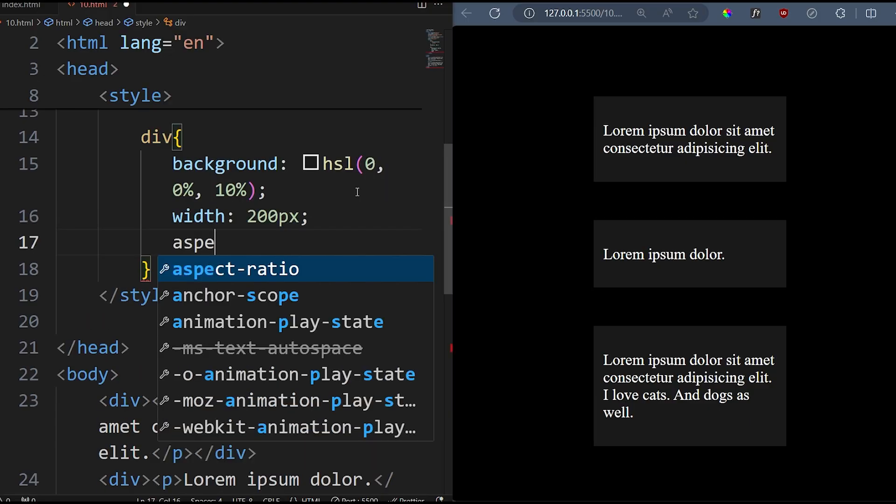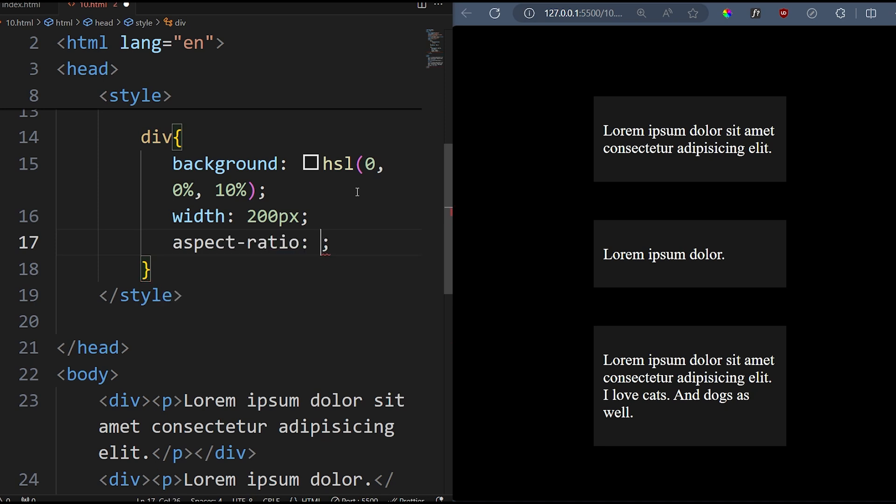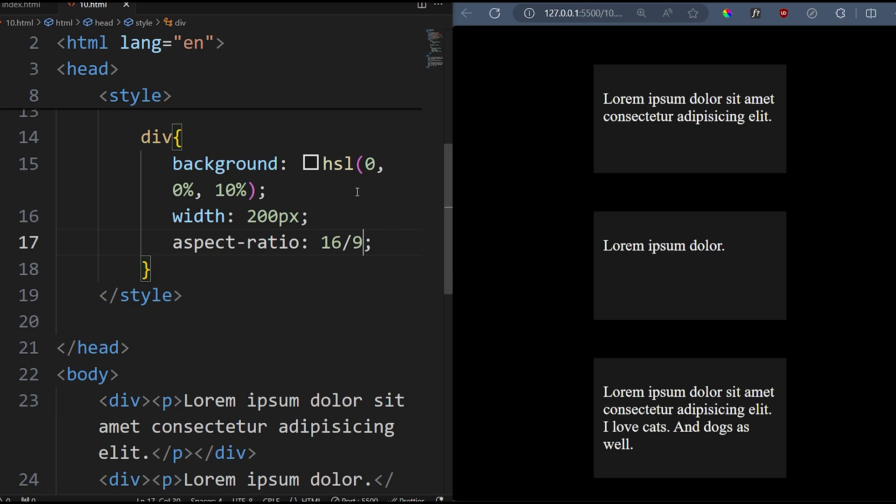If you need an element to stick to a specific proportion, just set it up like this, and it'll stay responsive. Super handy for thumbnails or image galleries.